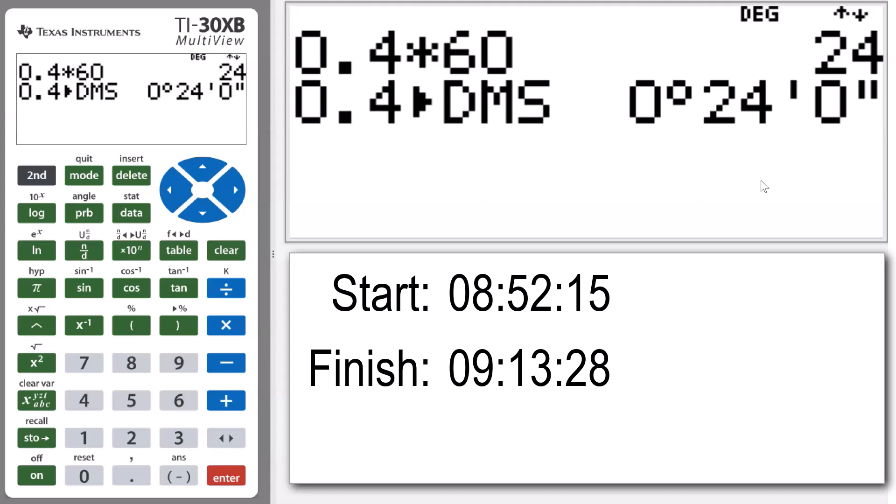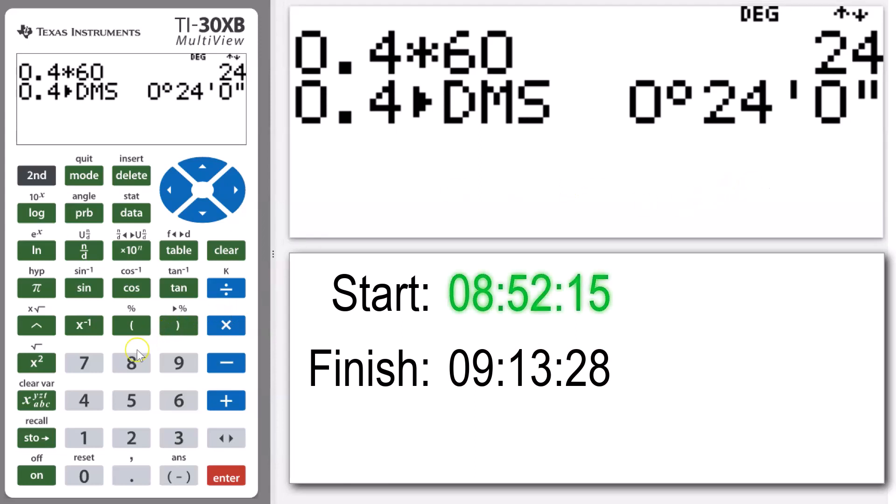To work this out we're going to take our time in hours, minutes, and seconds and convert that into a decimal. So our first time is 8:52 AM and 15 seconds.